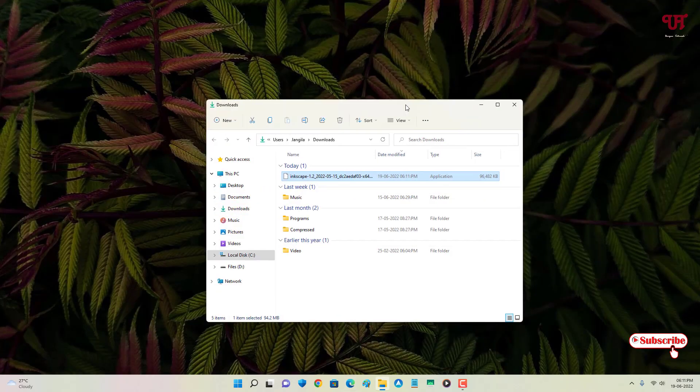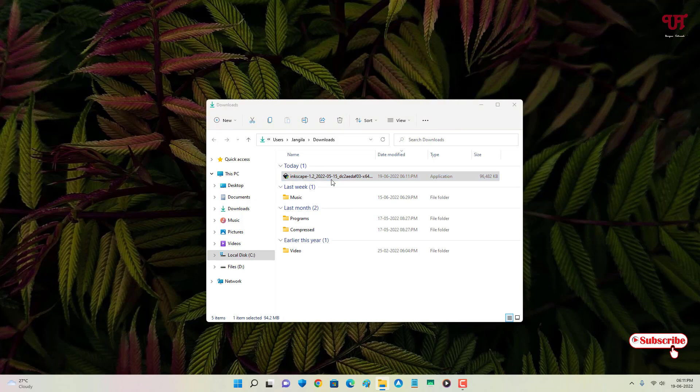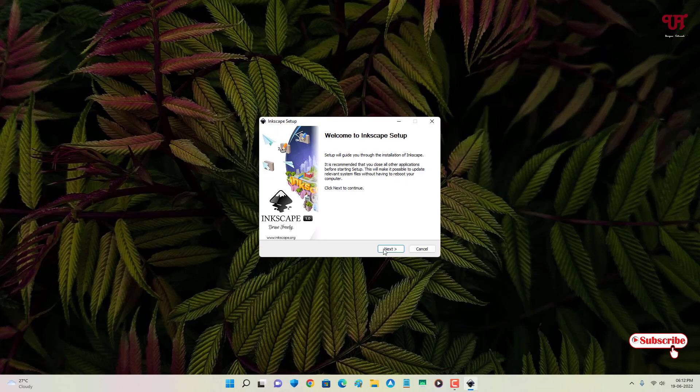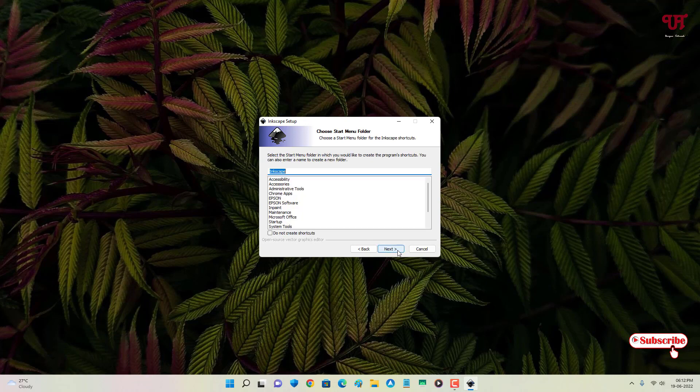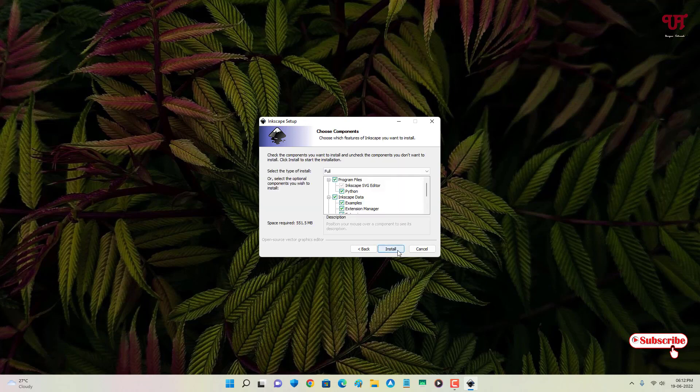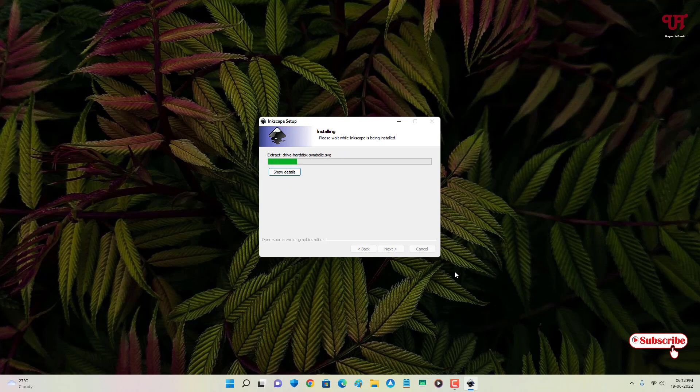Since it's an installer file, what I need to do is just double click it to run the software installer. Now just click on Next to proceed with installation. You can just enable this to create Inkscape desktop icon and click on Next, click on Next, click on Next, and click on Install. Wait for a few more seconds until the complete installation is done. So finally the installation has been completed, now click on Finish.